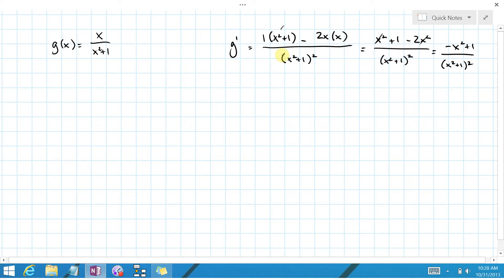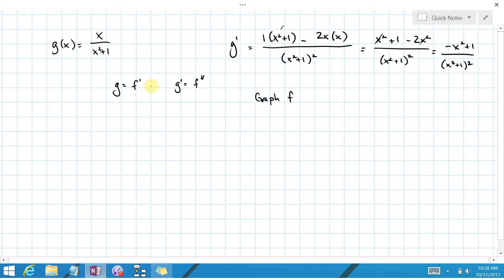Now we're asked: if g is the derivative of some function f, then g prime — which we just computed — would be the double derivative of f. So the challenge is: can we graph f, given that its derivative is g and its double derivative is g prime?